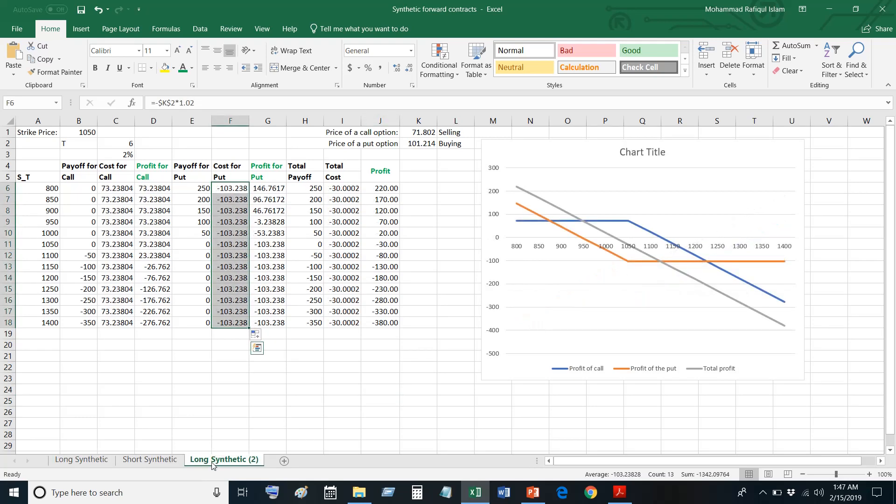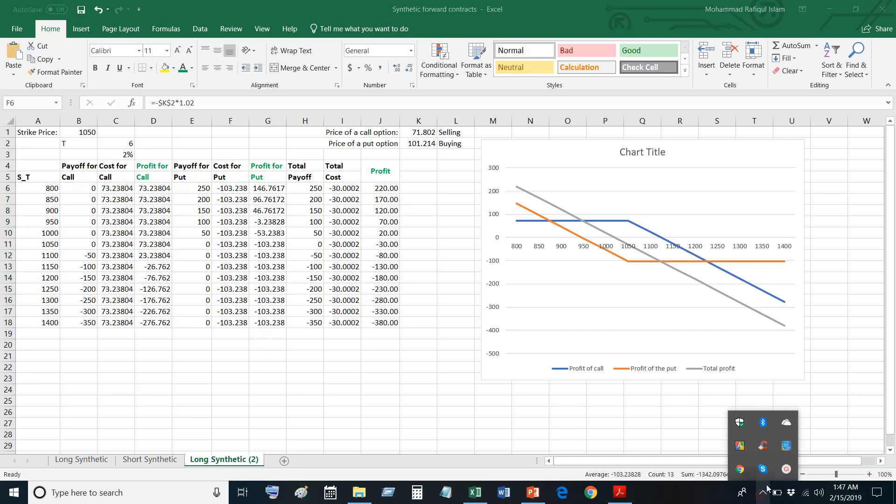That's the synthetic forward — both long and short. Thank you for watching.